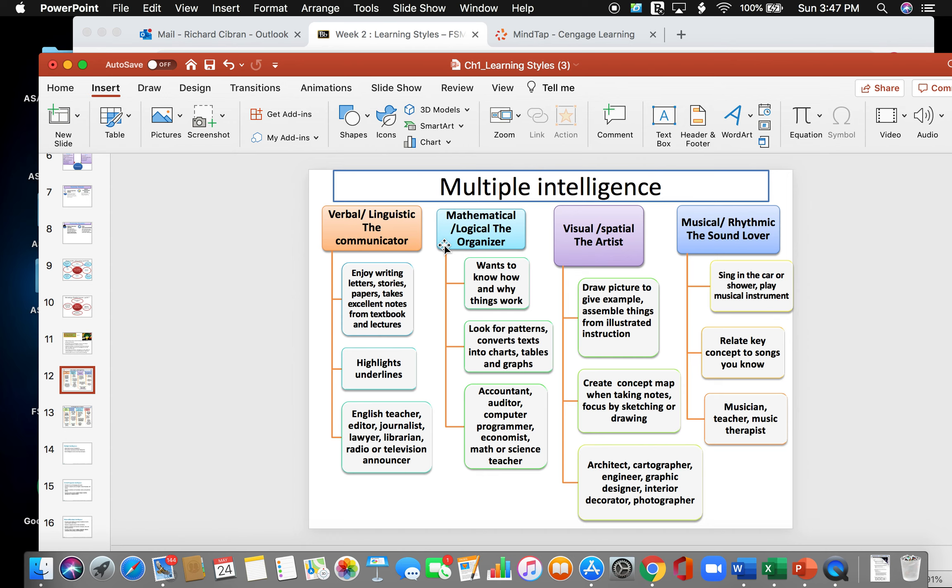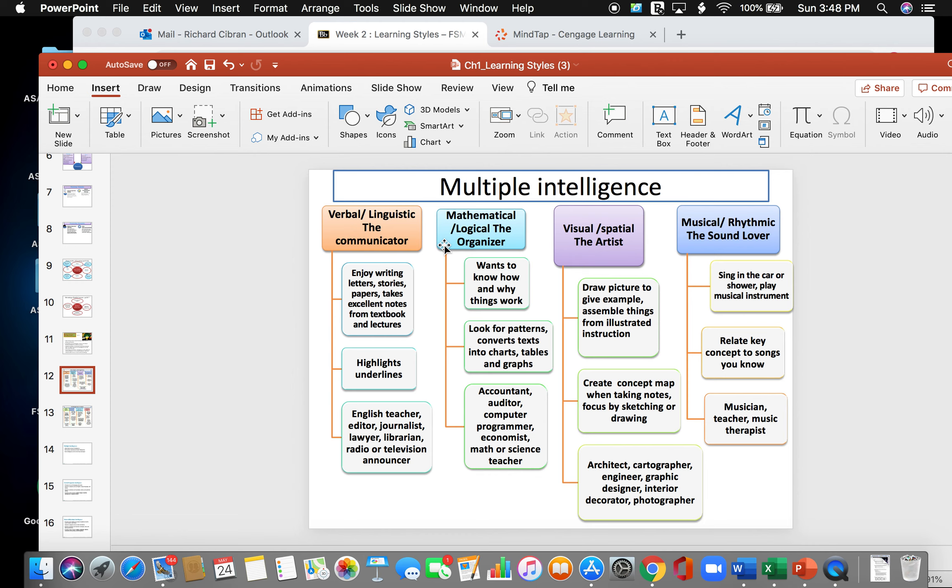The artist likes to draw pictures to give examples, assemble things from illustrated instructions. They create concept maps when taking notes. They focus by sketching and drawing. And some careers for artists are an architect, engineer, graphic designer, interior decorator, photographer. So the sound lover, they sing in the car or the shower. They play musical instruments. They relate to key concepts to songs that they may know. End up being musicians, teacher, music therapists.